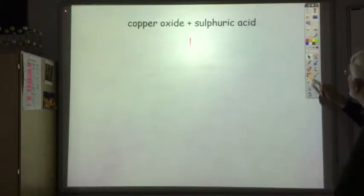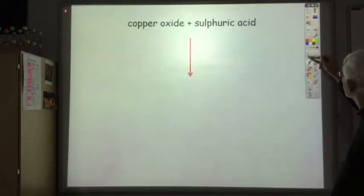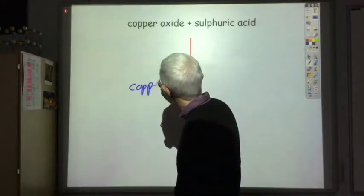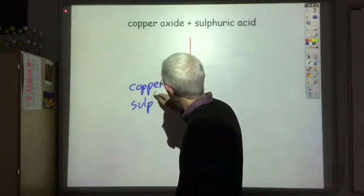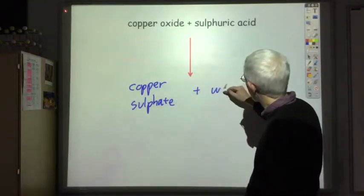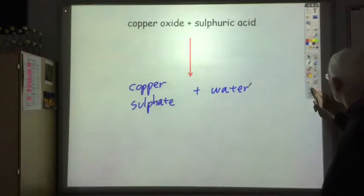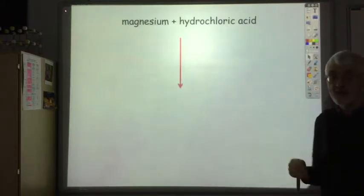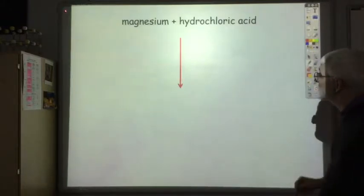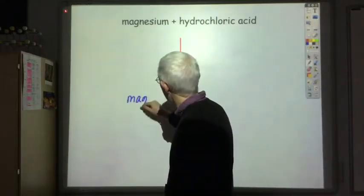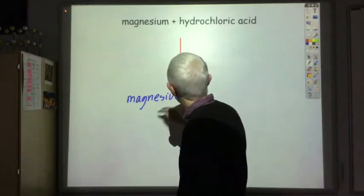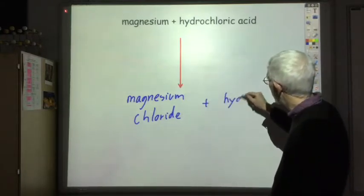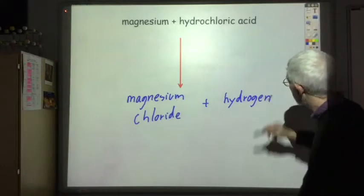Reacting copper oxide with sulfuric acid produces copper sulfate and water. Reacting magnesium with hydrochloric acid: magnesium is above hydrogen in the electrochemical series so it does react, producing magnesium chloride. Because it's a metal reacting rather than a hydroxide or oxide, the hydrogen ions are turned into hydrogen gas rather than water.